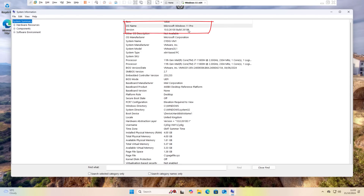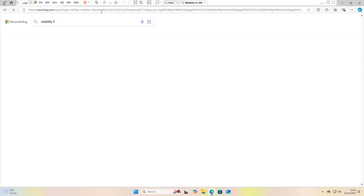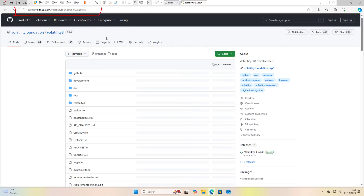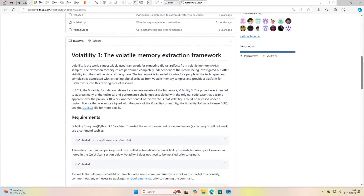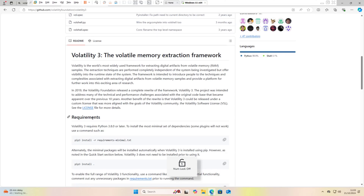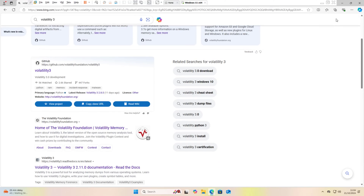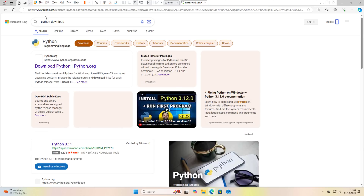This Windows machine is Windows 11 Pro. To install Volatility 3, you need to go to their GitHub page — just type 'Volatility 3' in your browser and make sure you go to their official GitHub page. Installing Volatility 3 requires Python 3.8 at minimum. Since this is a new virtual machine with Windows 11, we need to install Python 3 first. Go to your browser, type 'Python download', and hit Enter.